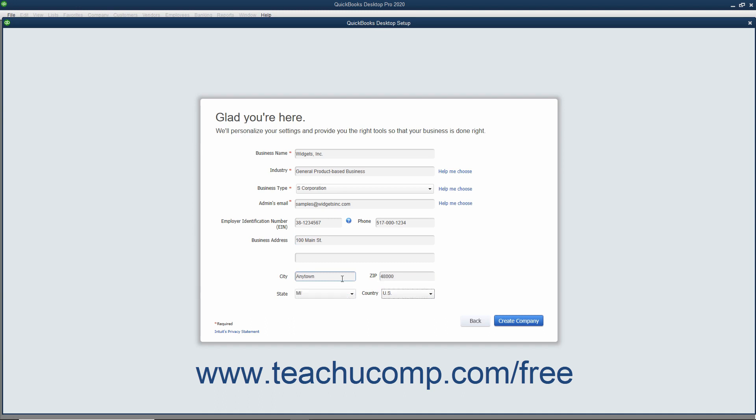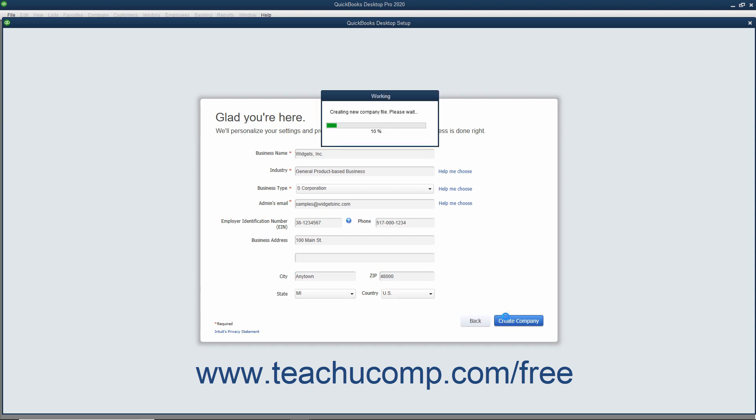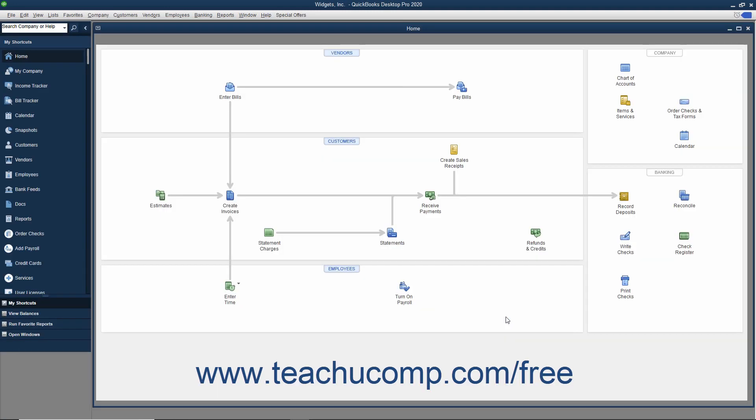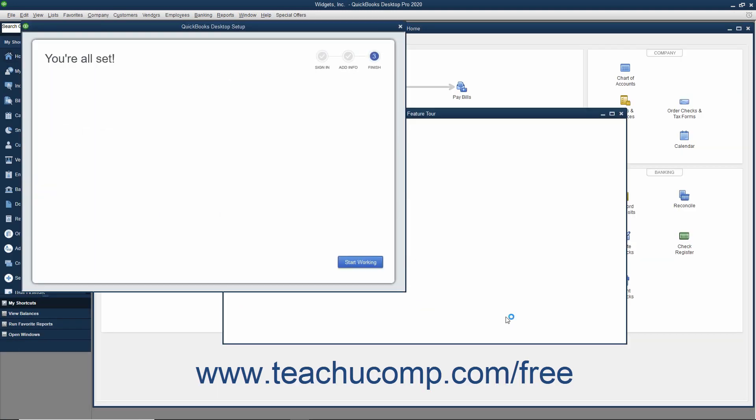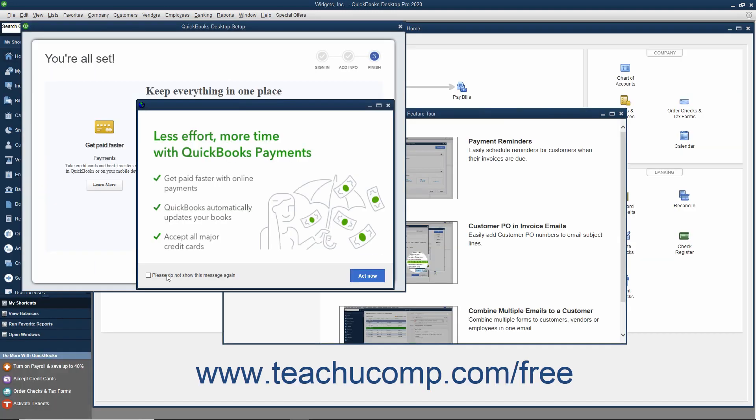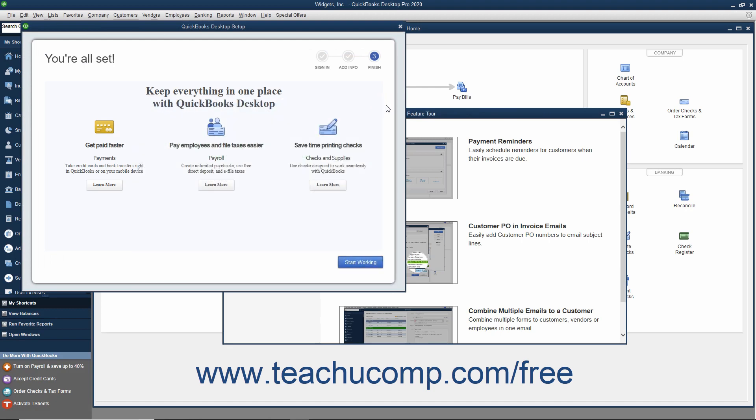After completing the fields in this screen, click the Create Company button to continue. A working message box momentarily appears to show the progress of the program at creating your company file. When completed, the message box disappears and your new company file appears along with the Finish screen of the QuickBooks Desktop Setup window.